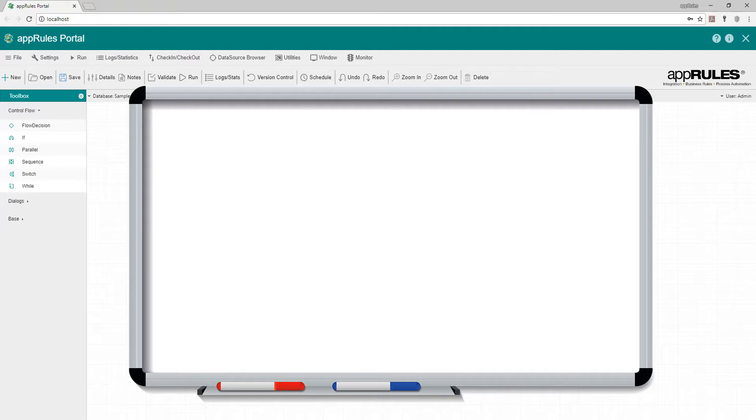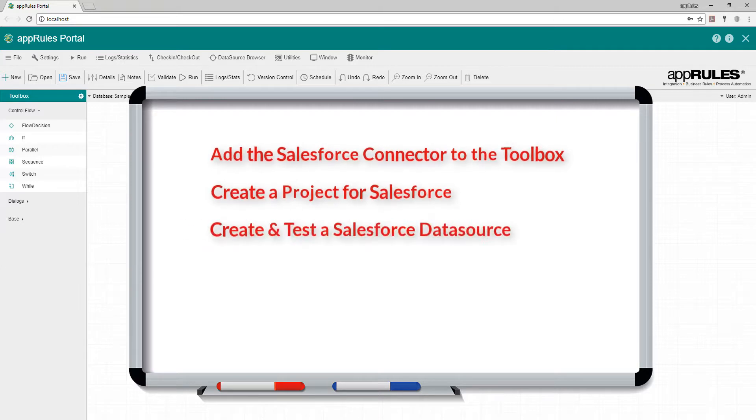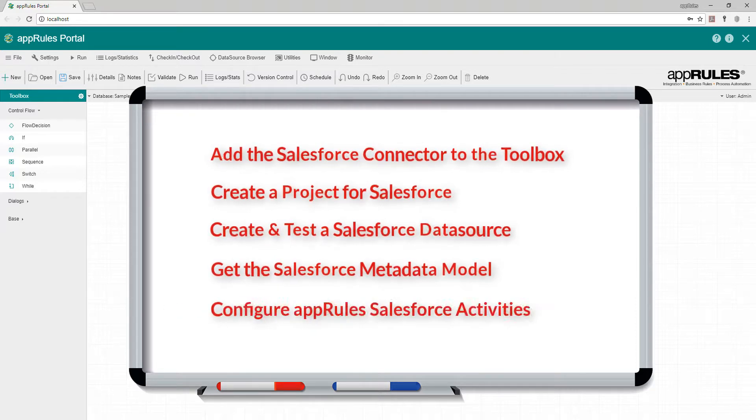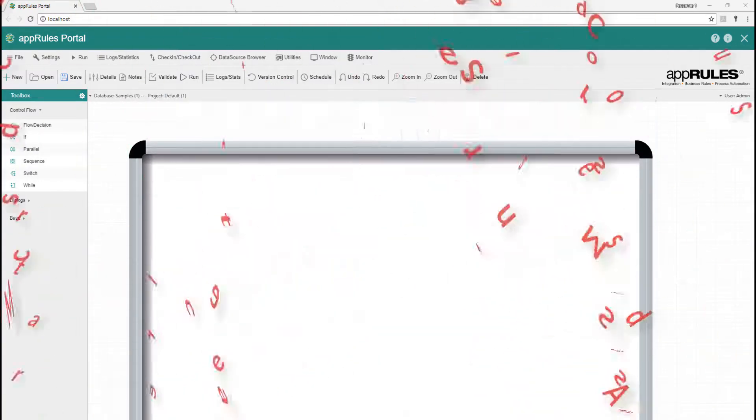Add the Salesforce connector to the toolbox, create a project for Salesforce, create and test a Salesforce data source, get the Salesforce metadata model, configure App Rules Salesforce activities, and how to run and monitor a Salesforce job.